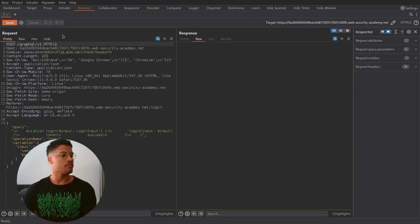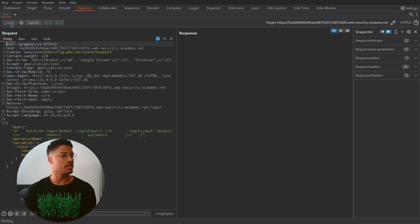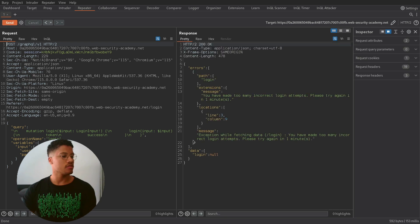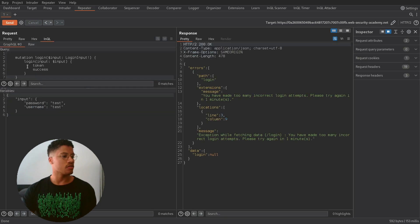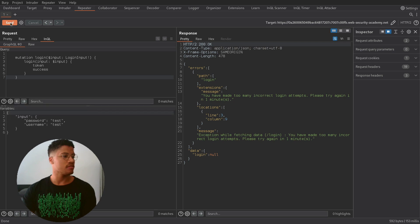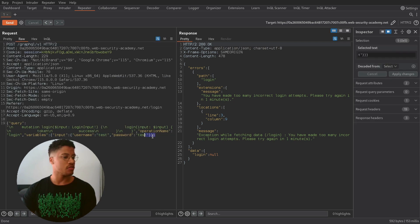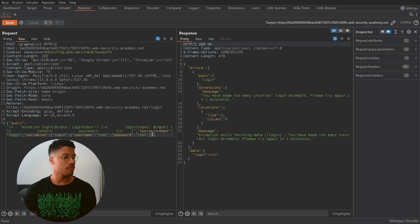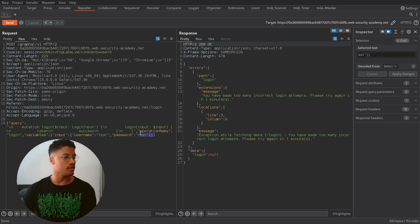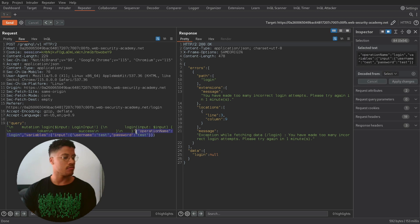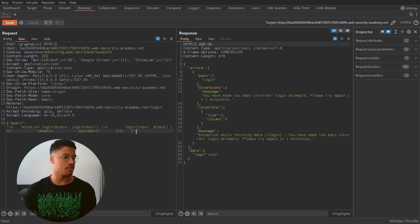If we try to perform the request three times we will be blocked. So we need to work in the GraphQL interface. But firstly we need to delete the operation name and the variables, which at the moment are not used for this attack.